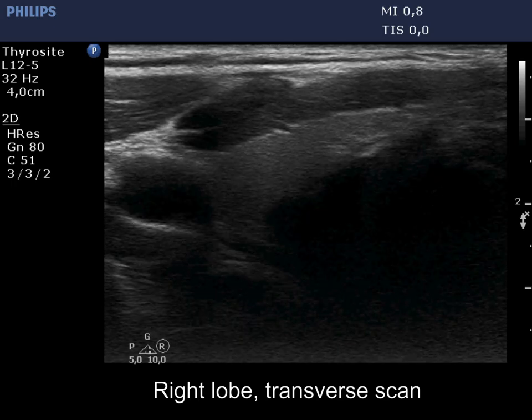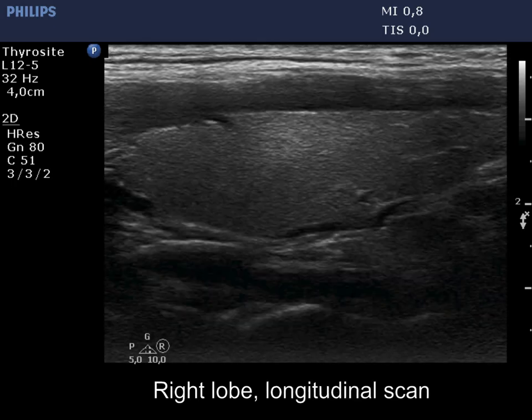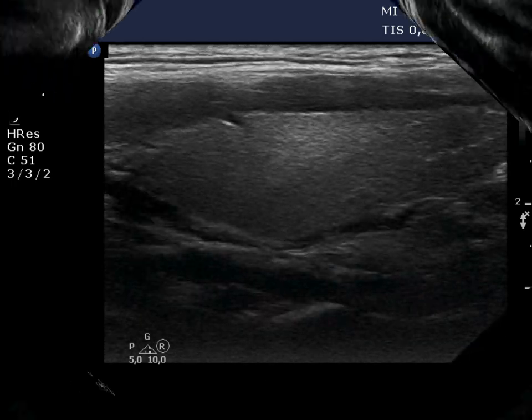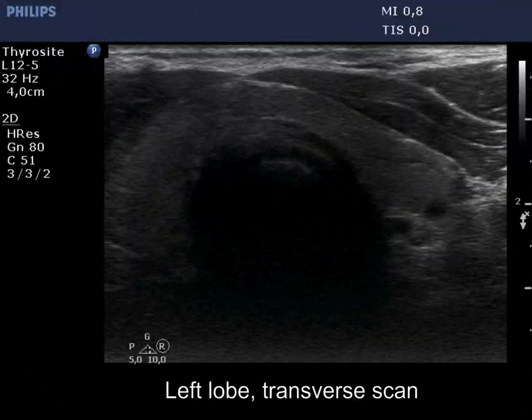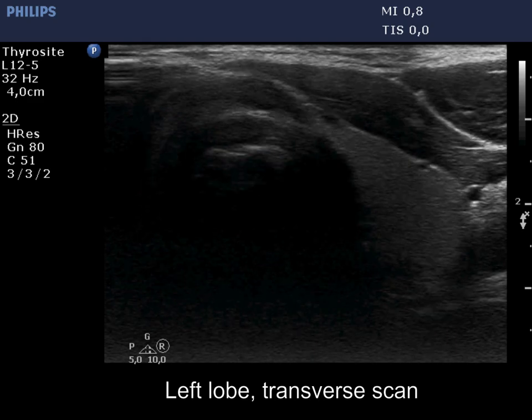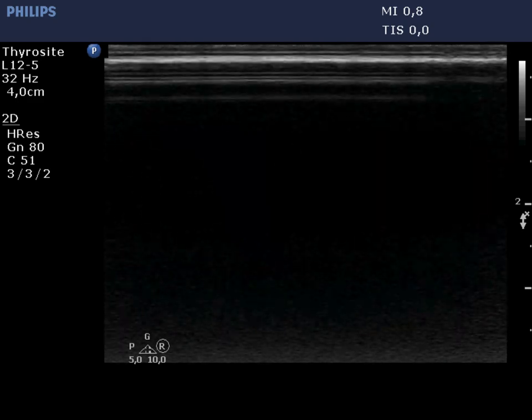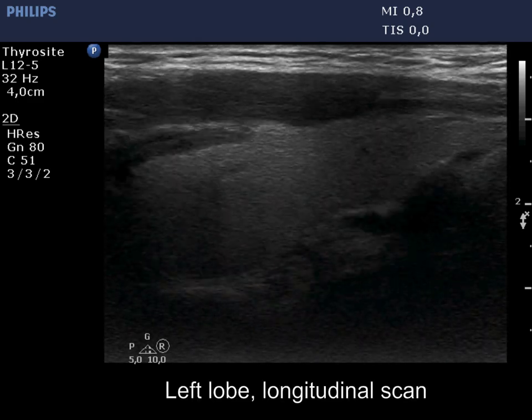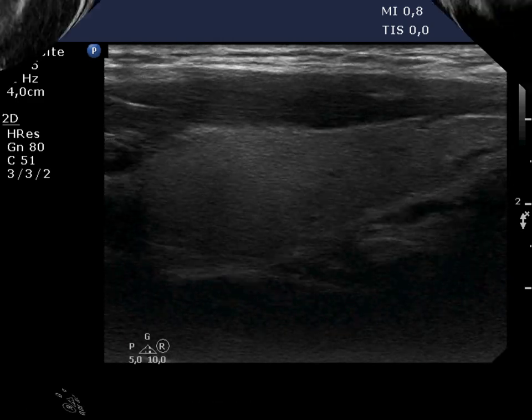The right lobe is ecnormal and intact. The left lobe has a similar presentation. There is no discrete lesion in the thyroid.